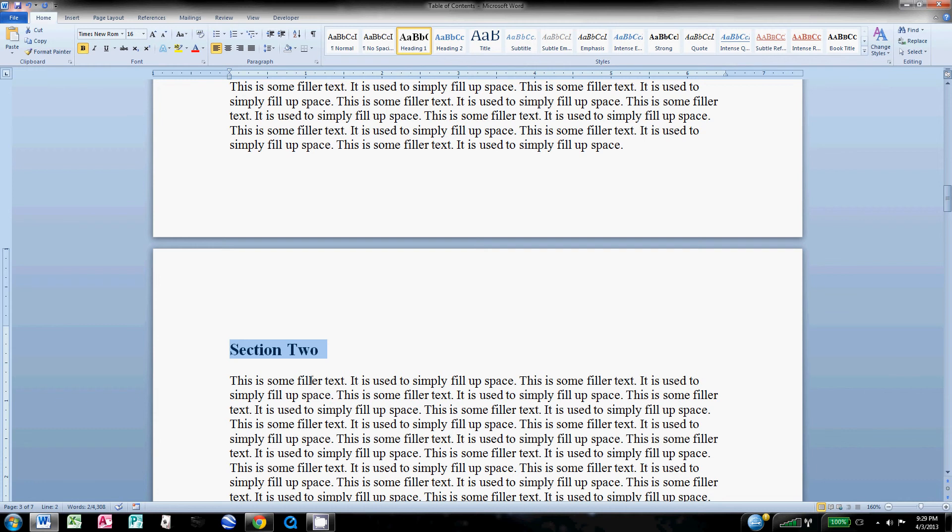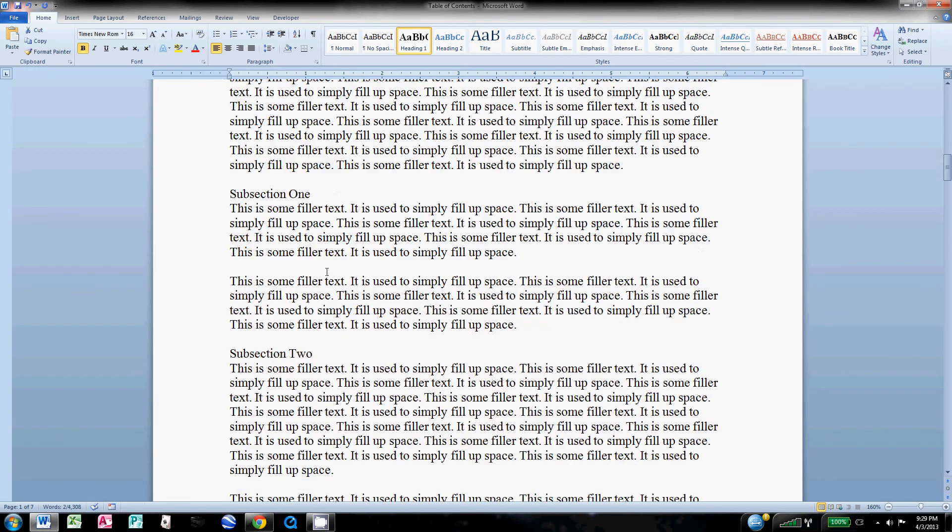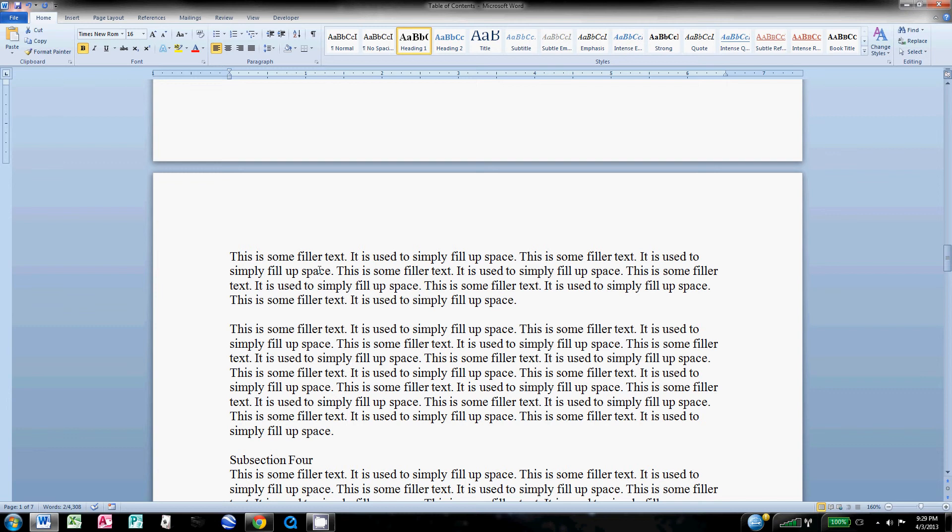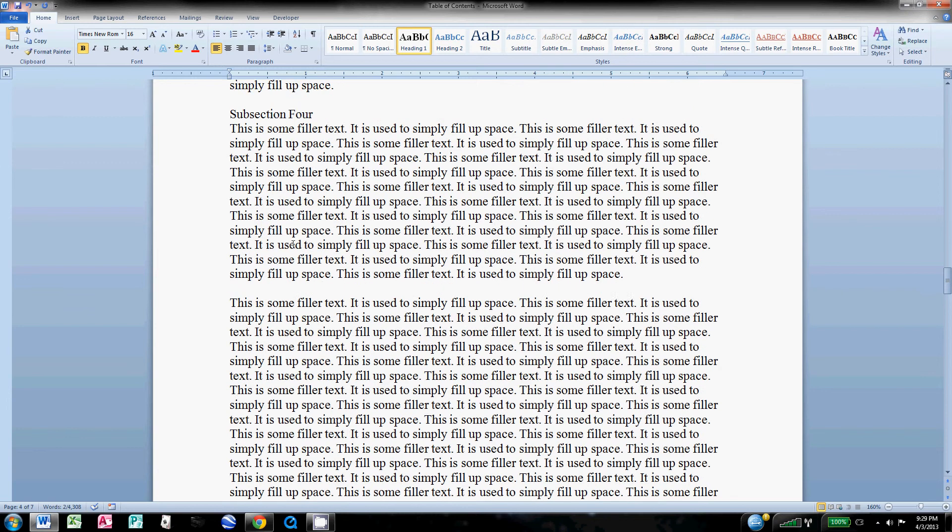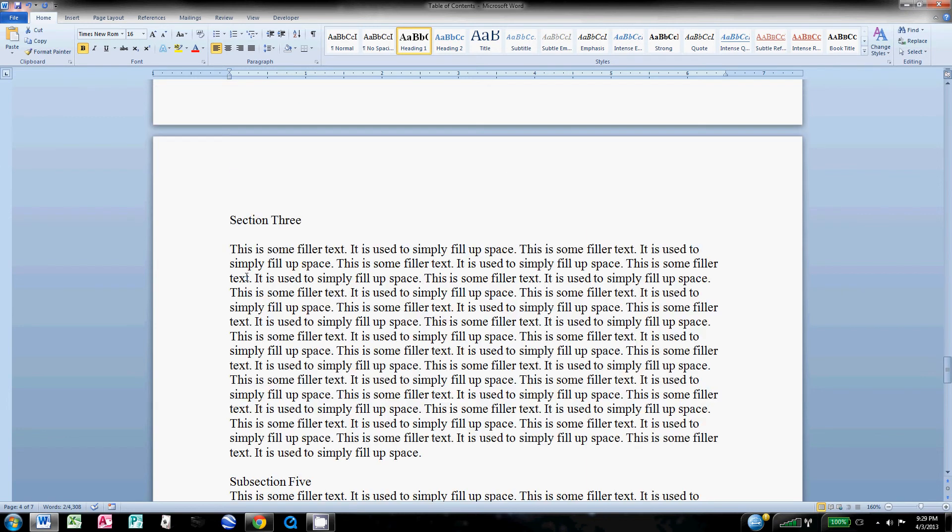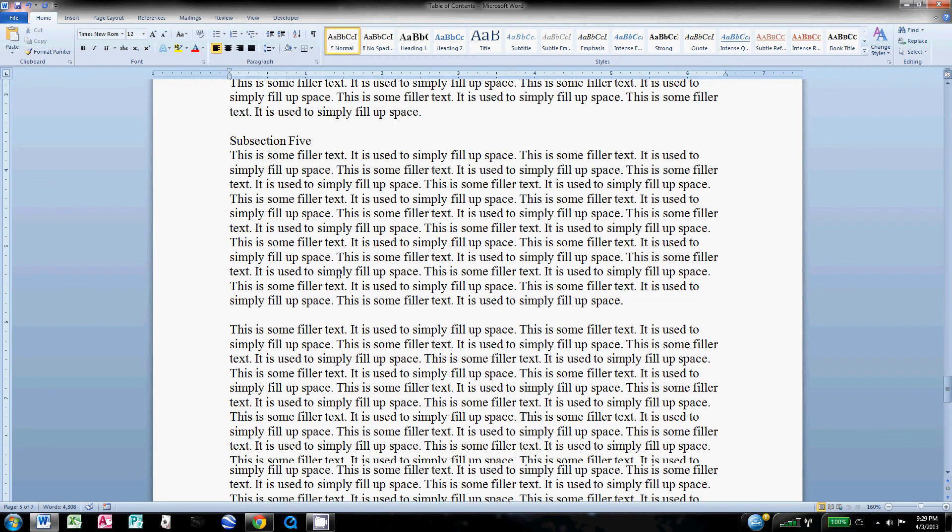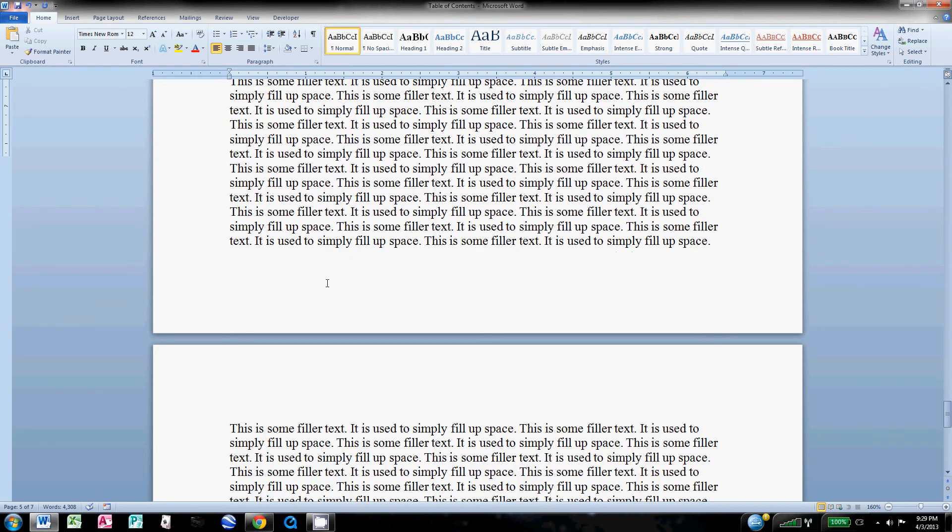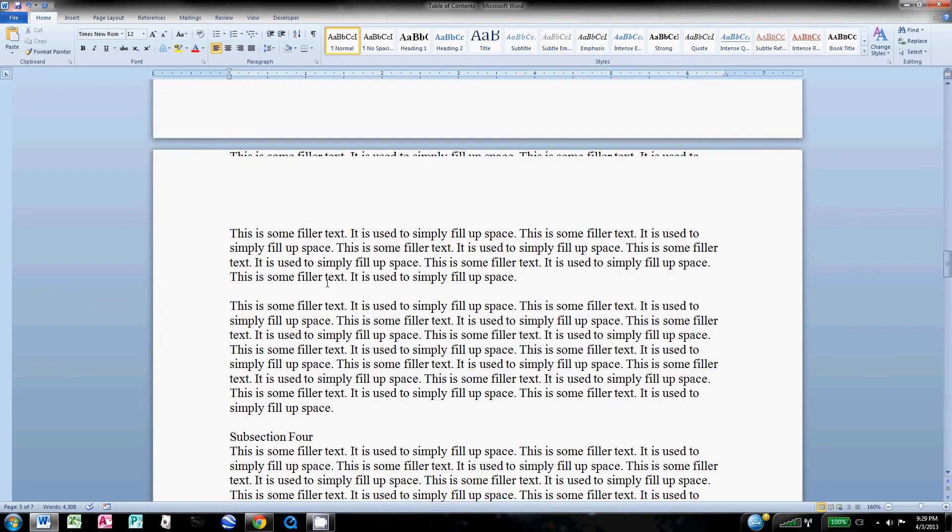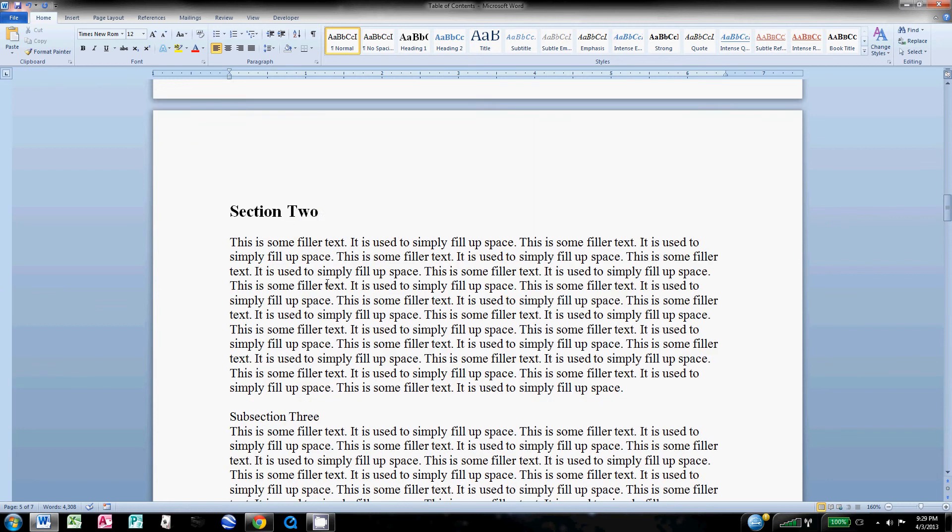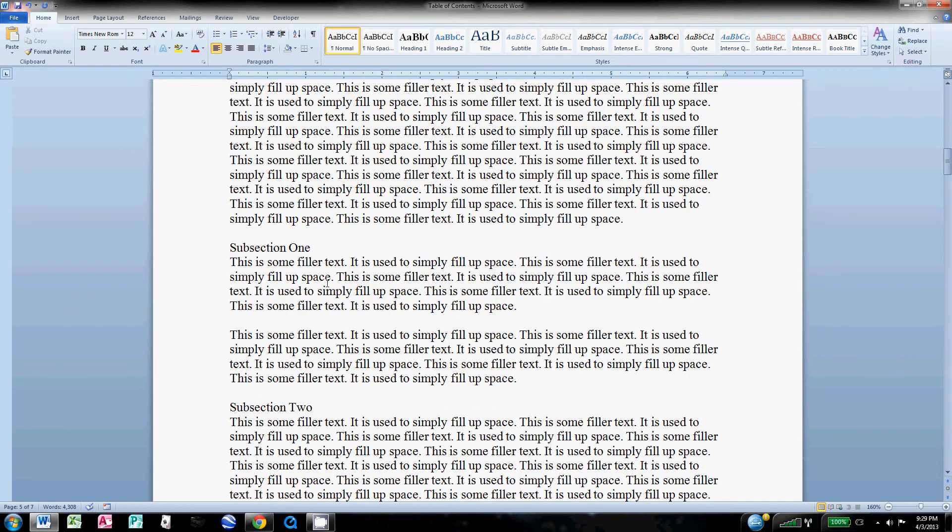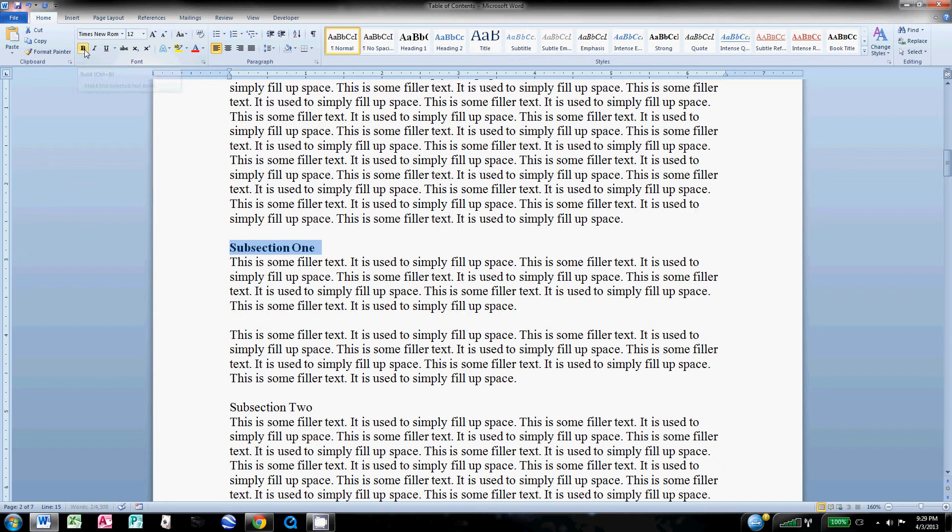It automatically formats it exactly like the one up here. So I'll do that for all my section titles. I think I've got one more here. That's probably the last one. I'm not gonna make this too long. And then what we're gonna do, come back up to my first section.